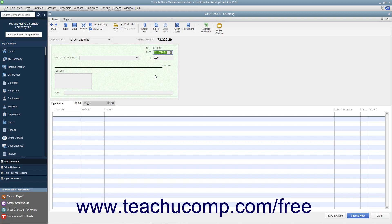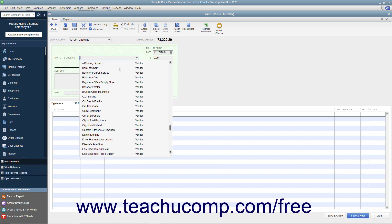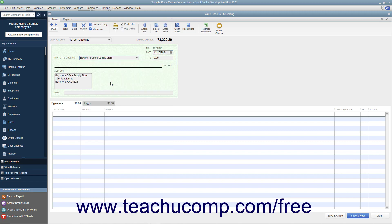Select the name of the payee from the Pay to the Order of drop-down. The payee's name and address information will then appear in the check. Enter the amount of the check into the Dollars field.